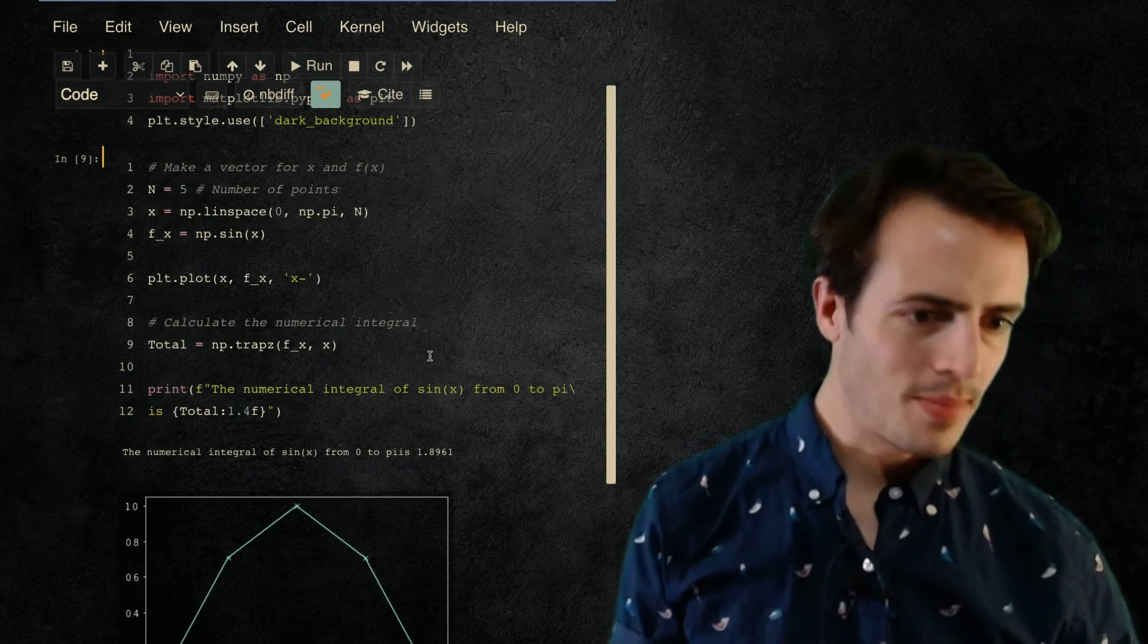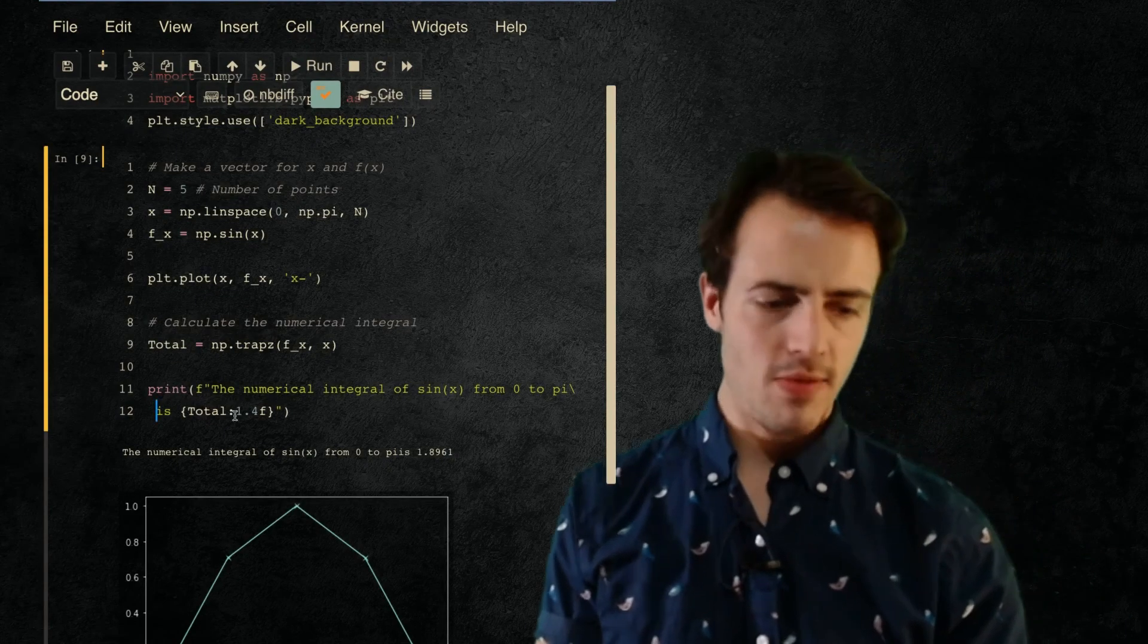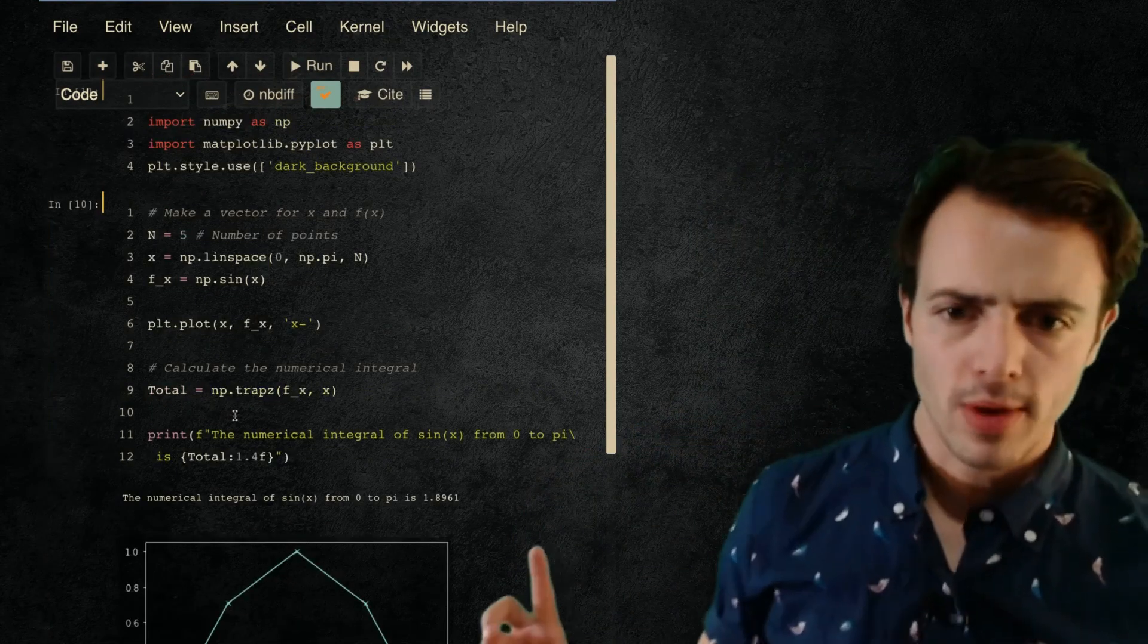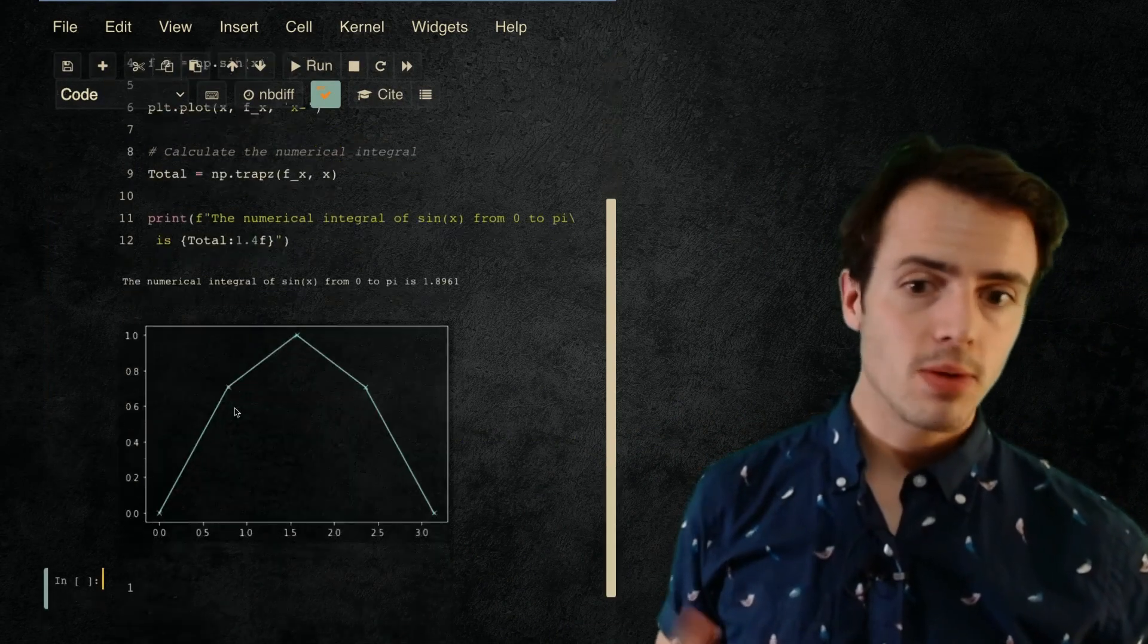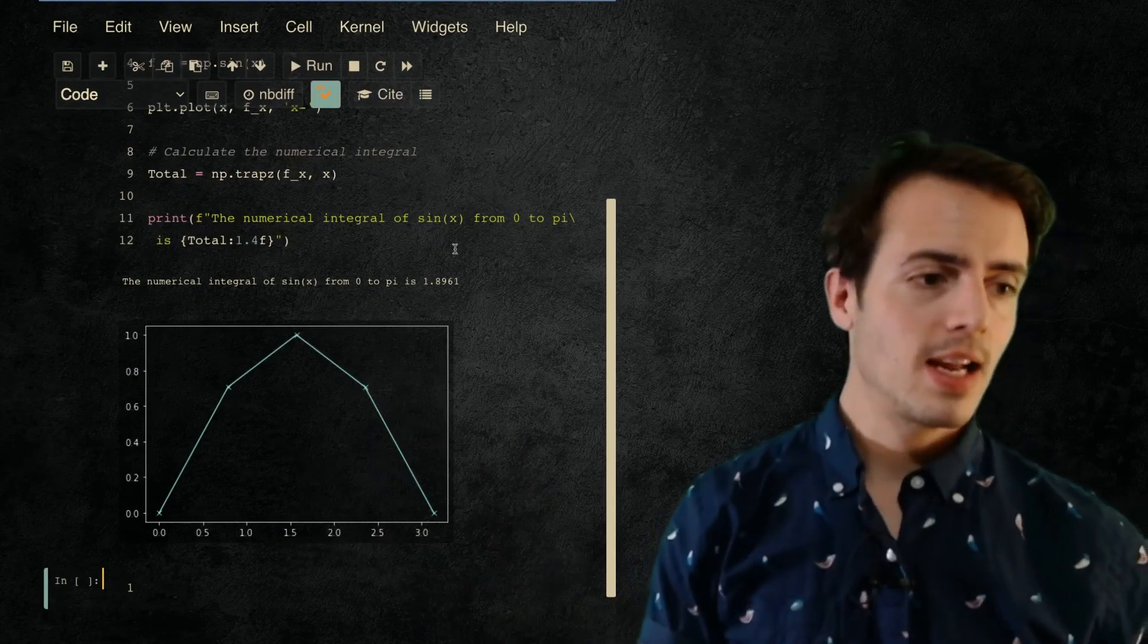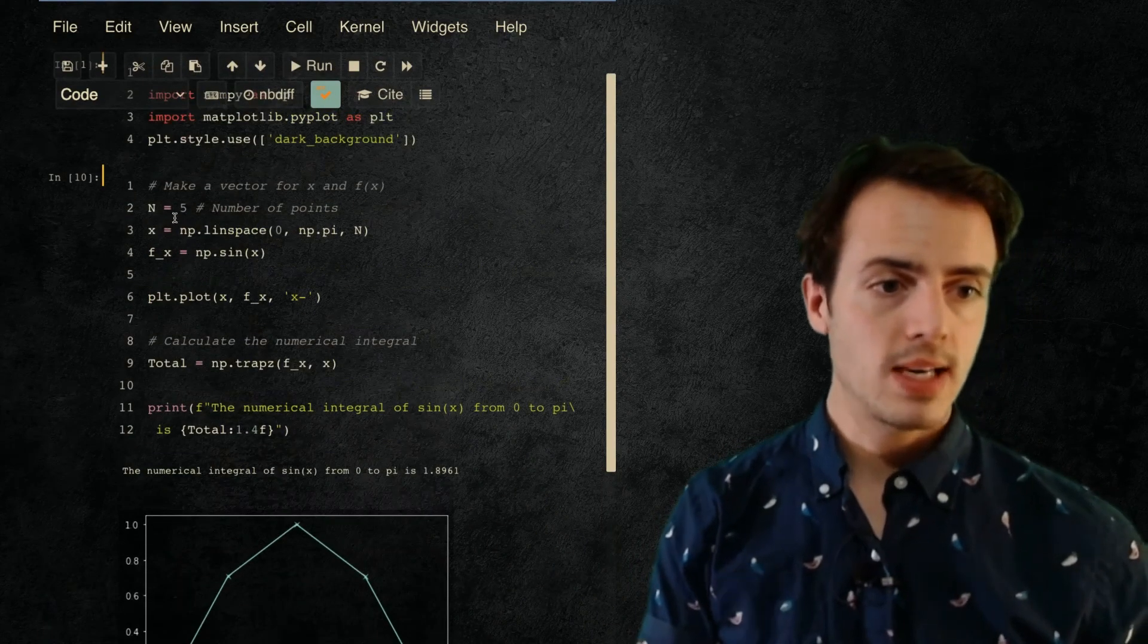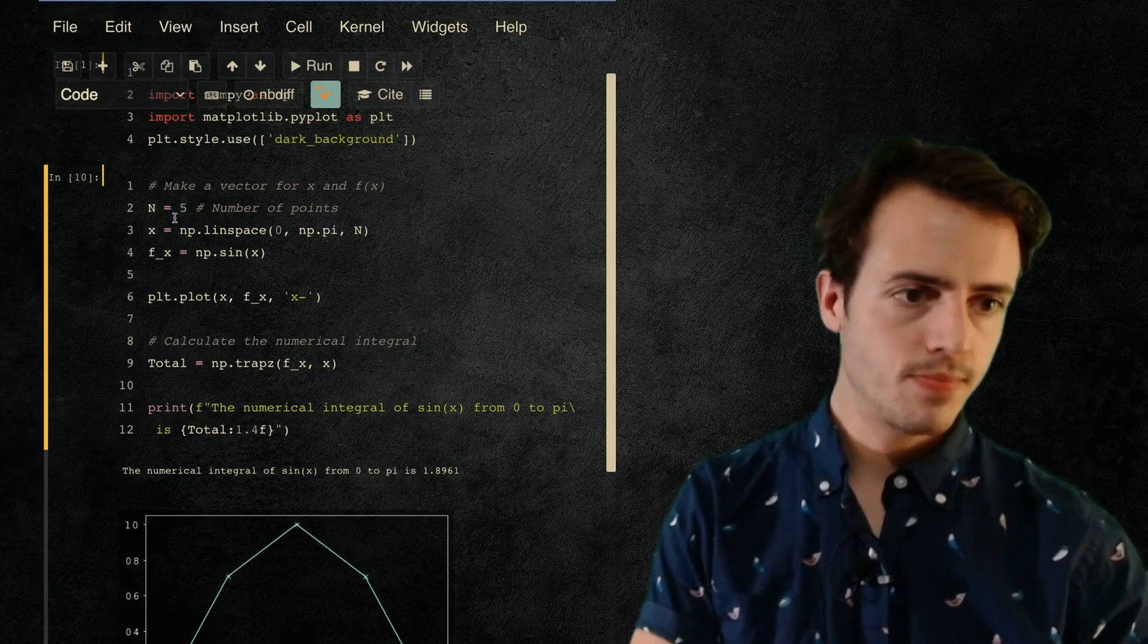Okay, I didn't put a space in here, that's why. Numerical integral of sine x from 0 to π is 1.88961. Now it's not that close to 2 because we've only got five points in here. Okay, let's just increase the number of points that we had or the number of data points that we would have been integrating over.